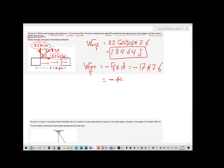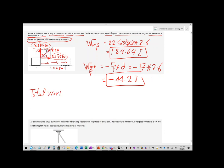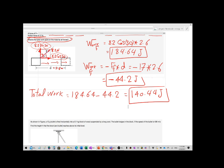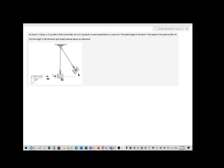17 times 2.6 gives negative 44.2 Joules. So the total work equals 184.64 minus 44.2, which gives a result of 140.44 Joules. That is the total work done.